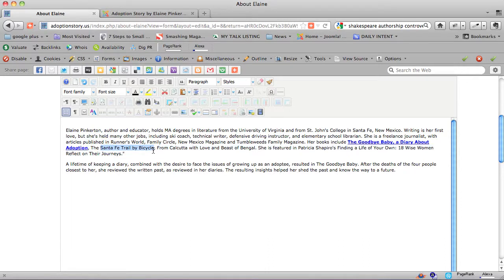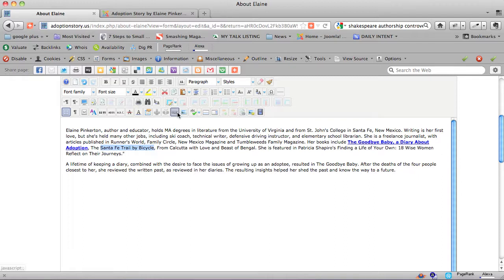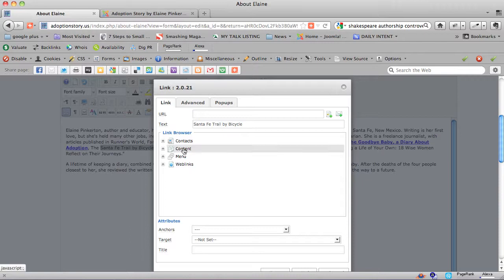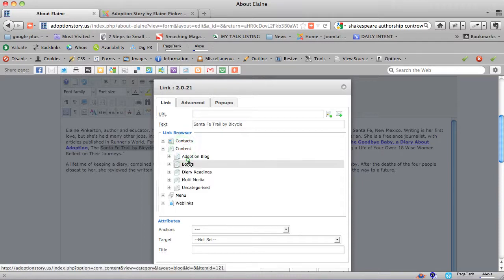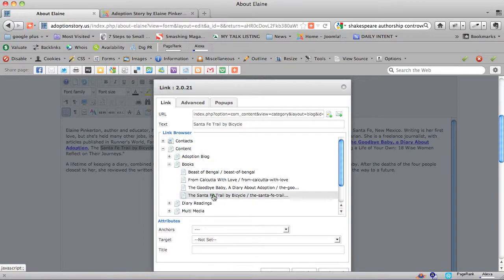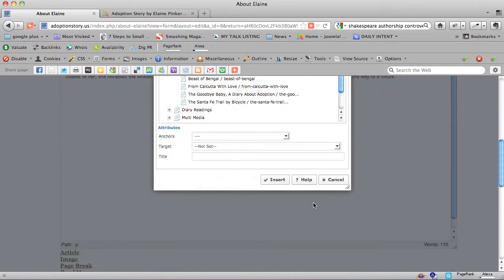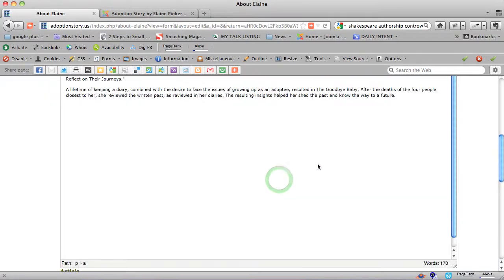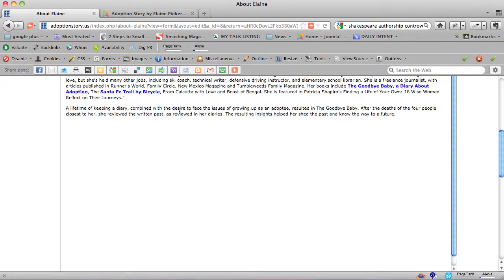So I'm going to try it one more time, so we'll highlight Santa Fe Trail by Bicycle. We'll click on the link icon, we'll go to content, books, the Santa Fe Trail by Bicycle, and insert. That one now is a link, you can tell.